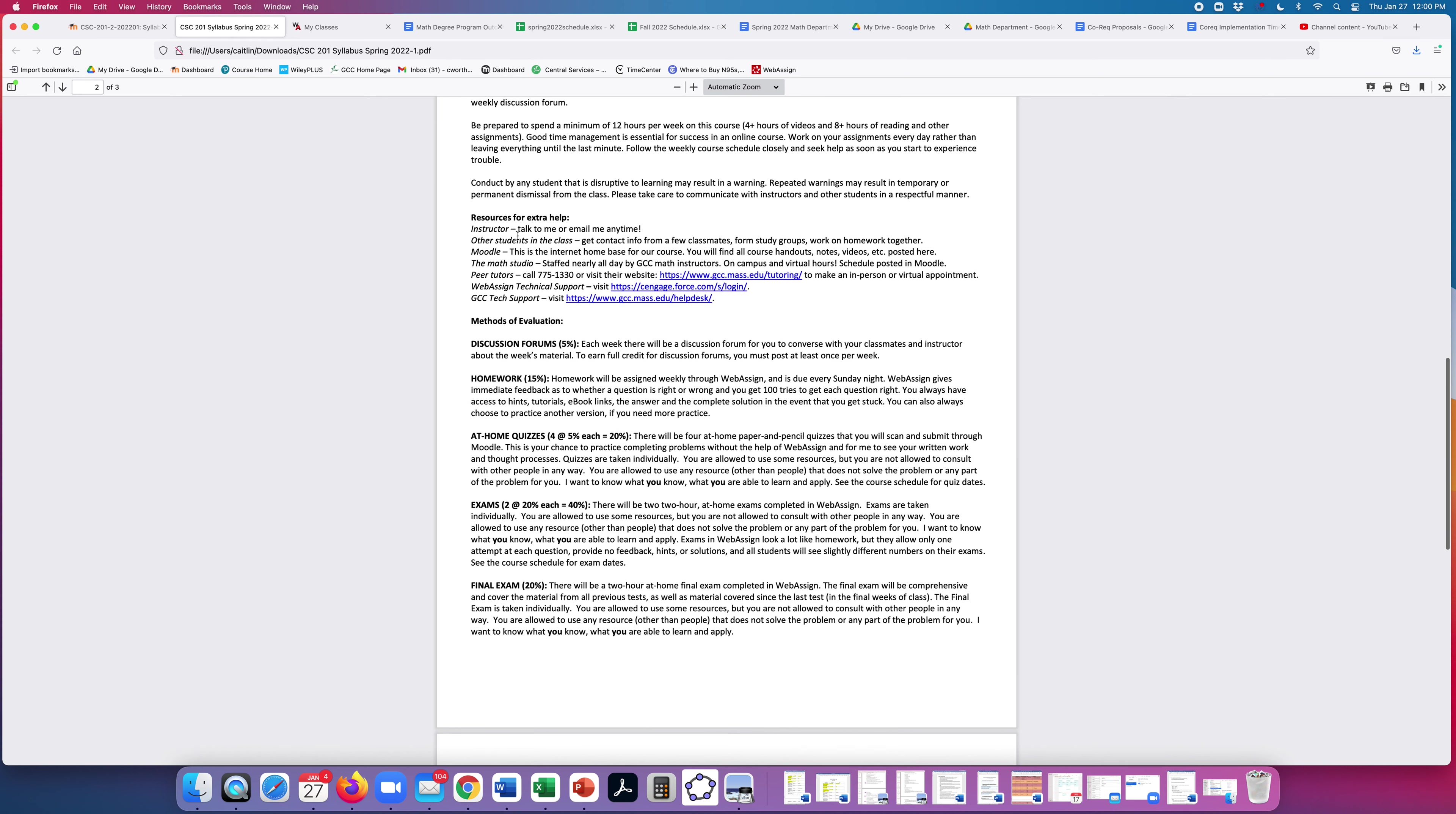Let's see, resources for help. Talk to me anytime. Talk to each other. Form study groups. You can always work on campus together or set up times to meet on Zoom. Moodle is going to be the home base for our course. The Math Studio is a really valuable resource. We have an on-campus version and a virtual version. I will show them to you in Moodle. Peer tutors can meet with you in person or virtually, and we have WebAssign and GCC tech support.